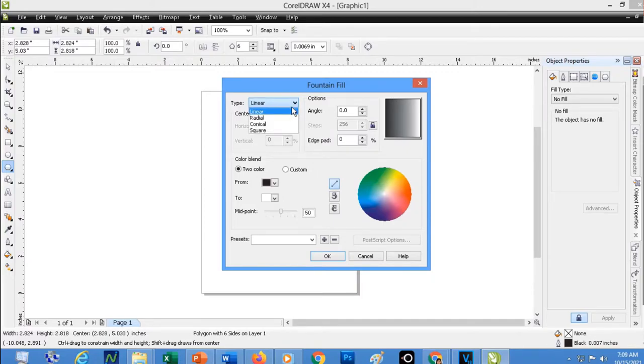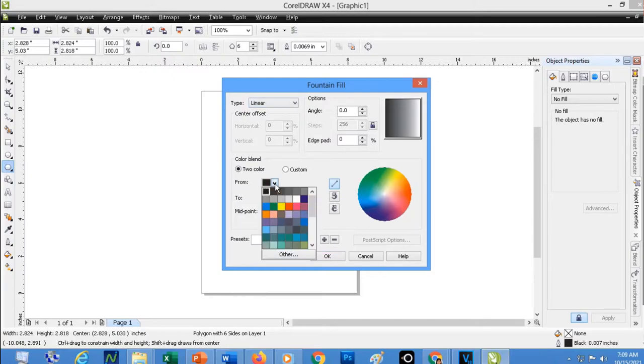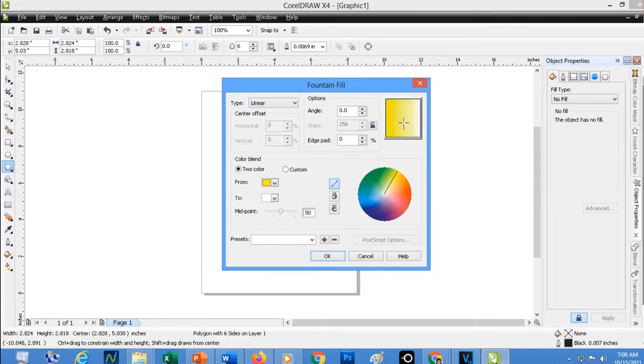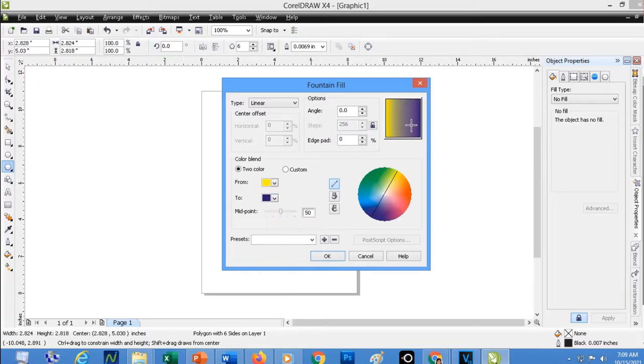So you see, that is a combination of two colors. For example, I'm going to choose yellow as my first color, then this as my second color. Then, you can even change the angle. You will be able to see what happens if you adjust the angle. You can even change the edge pad.